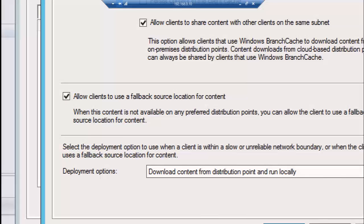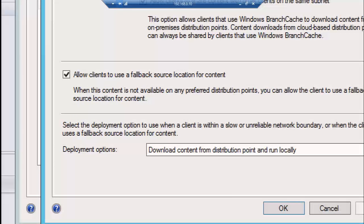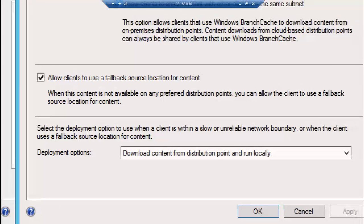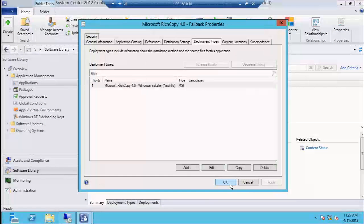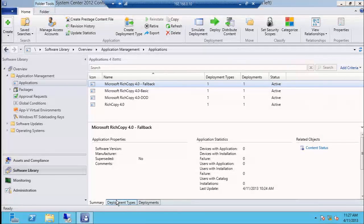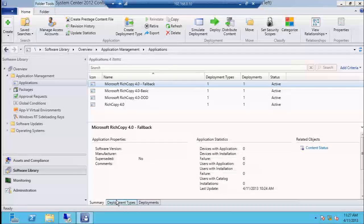There is a third option you have to have turned on — notice this one right below it, the deployment option. If you read the text: select the deployment option to use when a client is within a slow or unreliable network boundary, or when the client uses a fallback source location for content. The default here is don't do anything. So if you leave it at the default, it still won't work — you have to specifically say download the content and run it, even in a fallback scenario. Now, in a lab like this it's really cool — the reason I have three deployments is because it allows me to have them staged for you. Some of these other settings like enabling fallback and changing boundary groups don't require a policy update, so it helps stream things along.